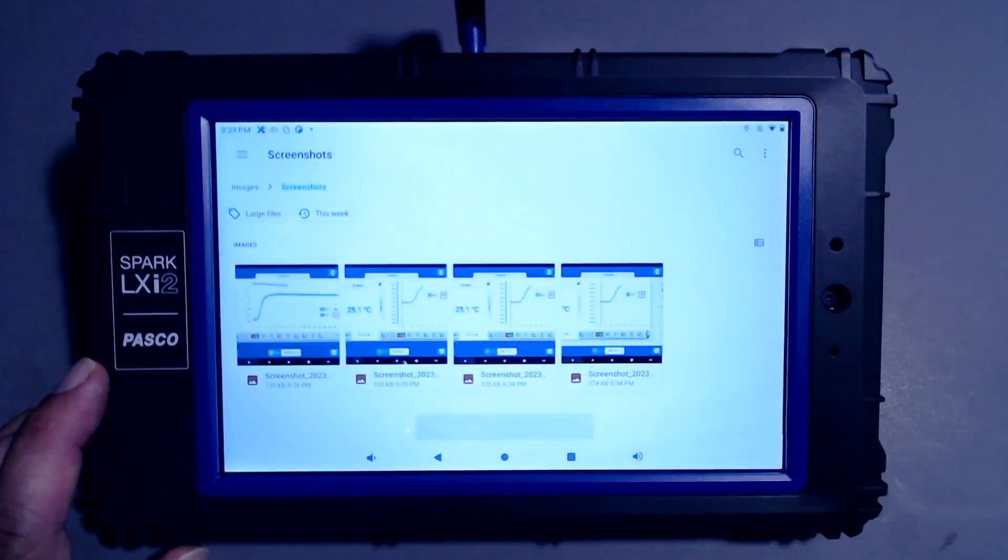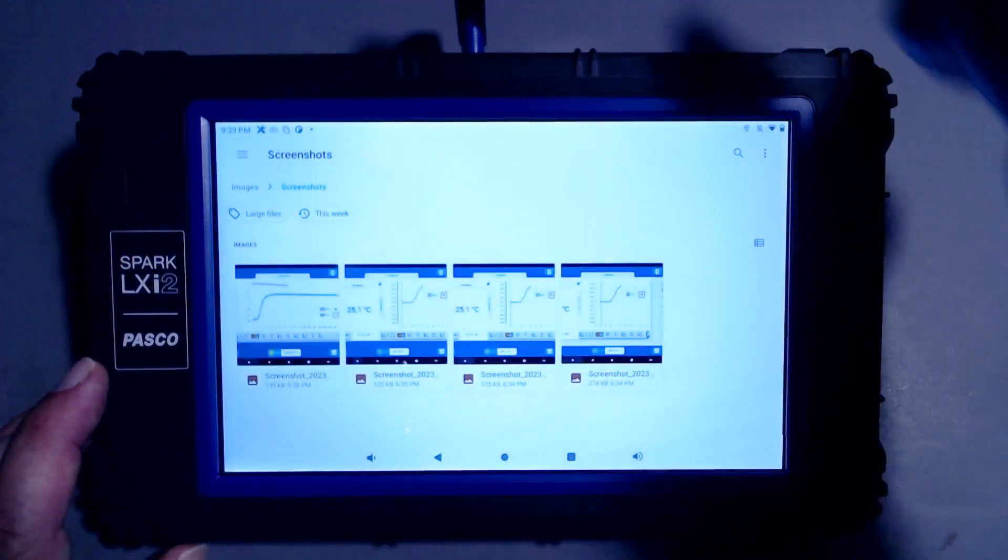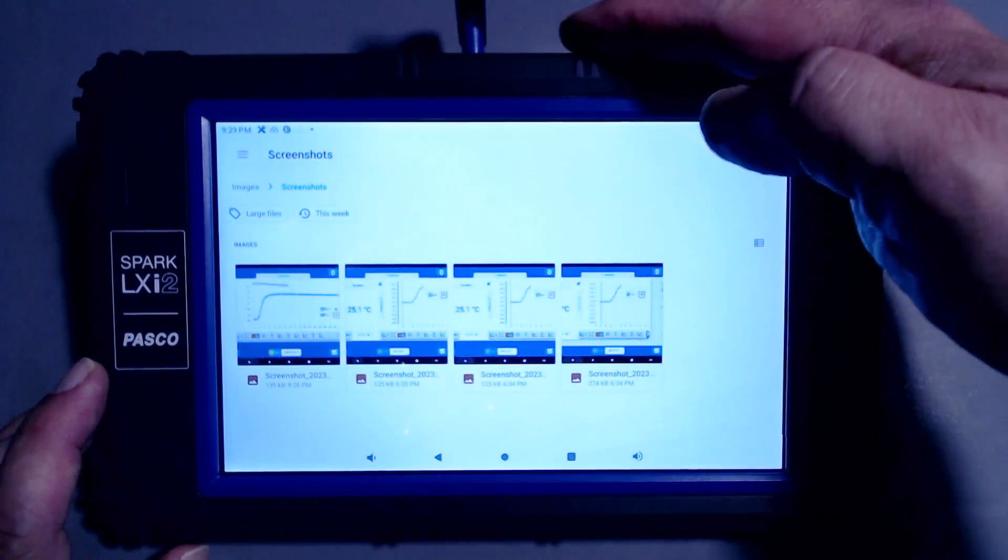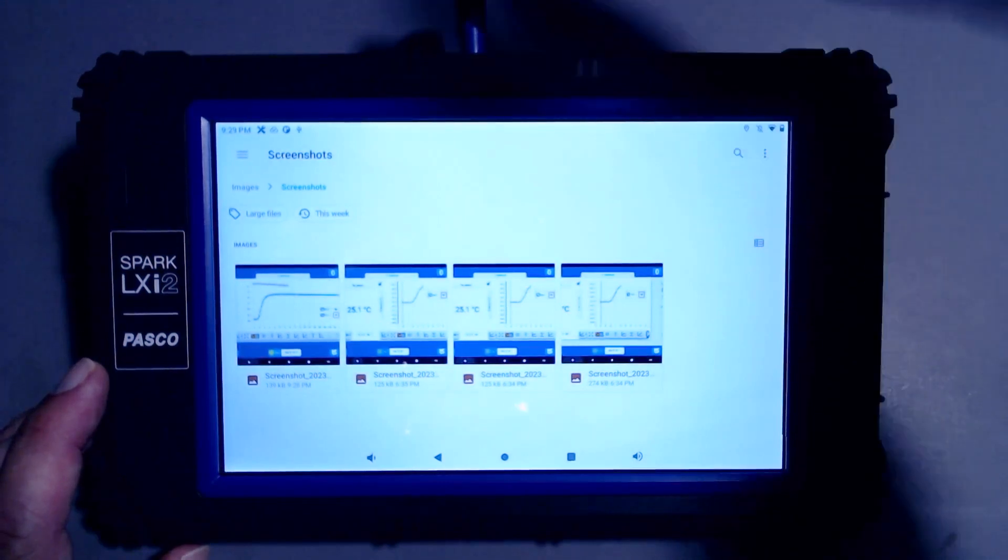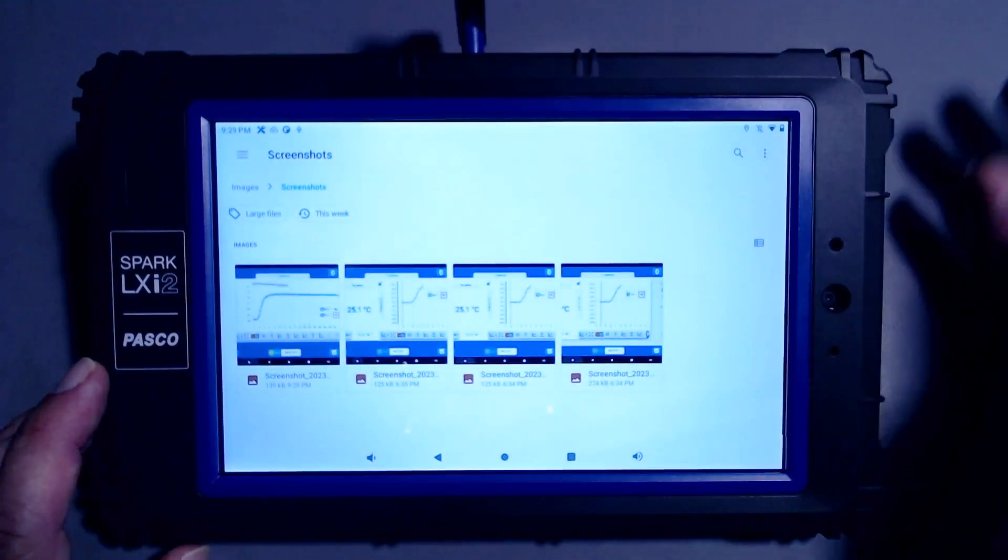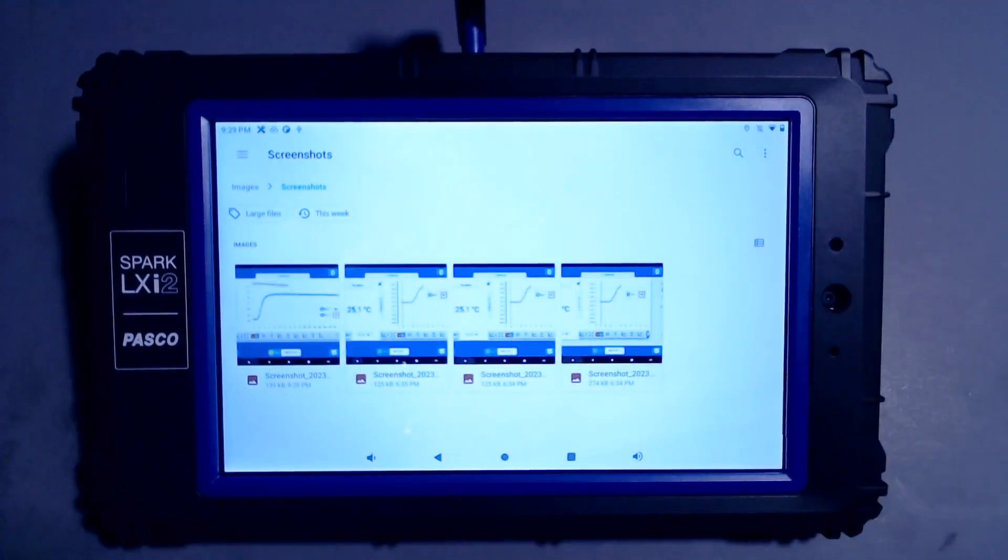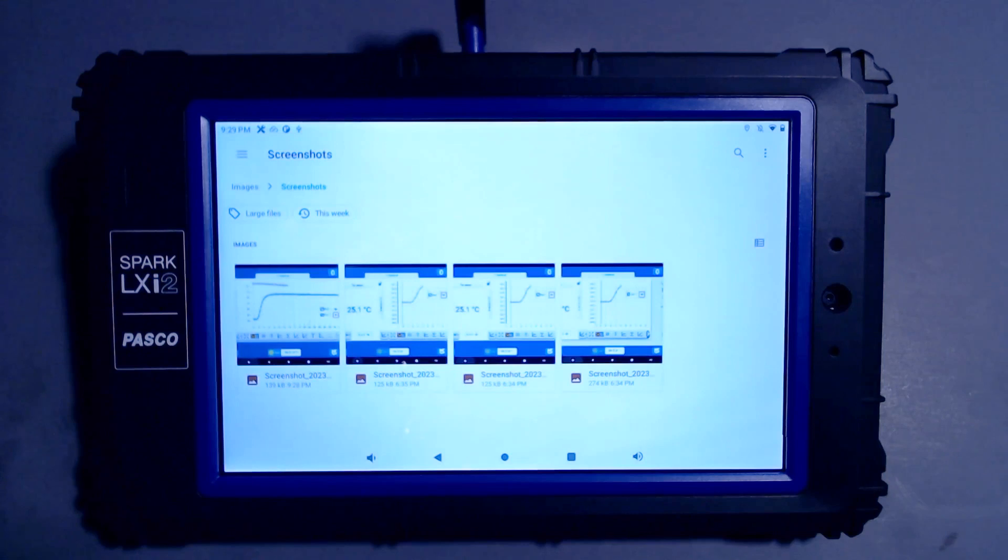That image is now on my USB flash drive. I can pull that USB flash drive out and bring it to a computing device, and import that image into something like Microsoft Word or Google Docs to write my report.